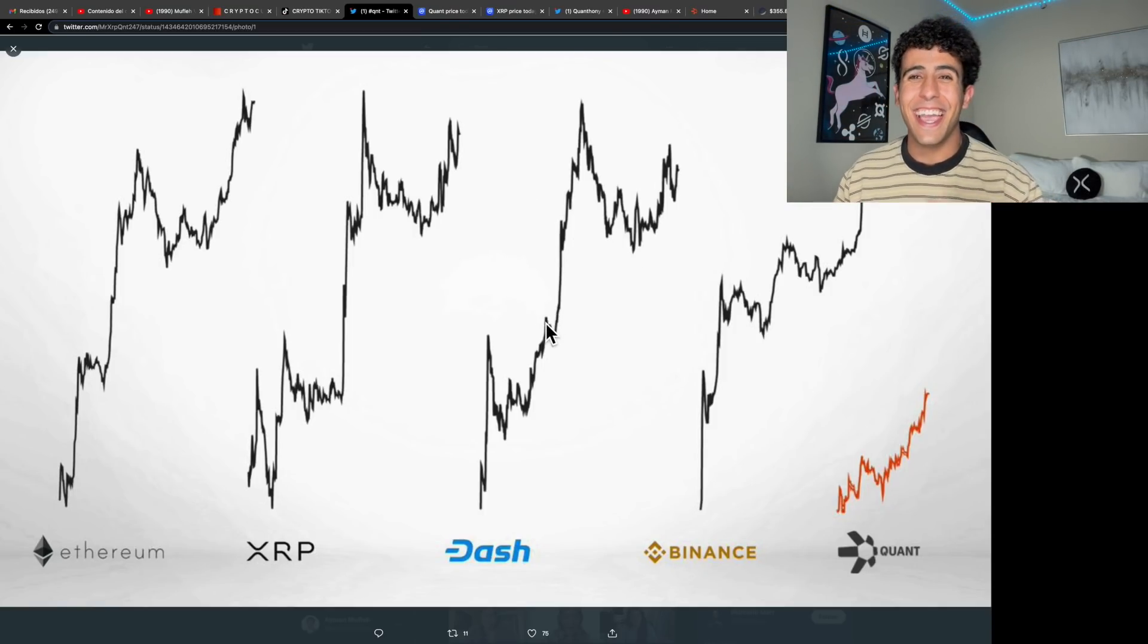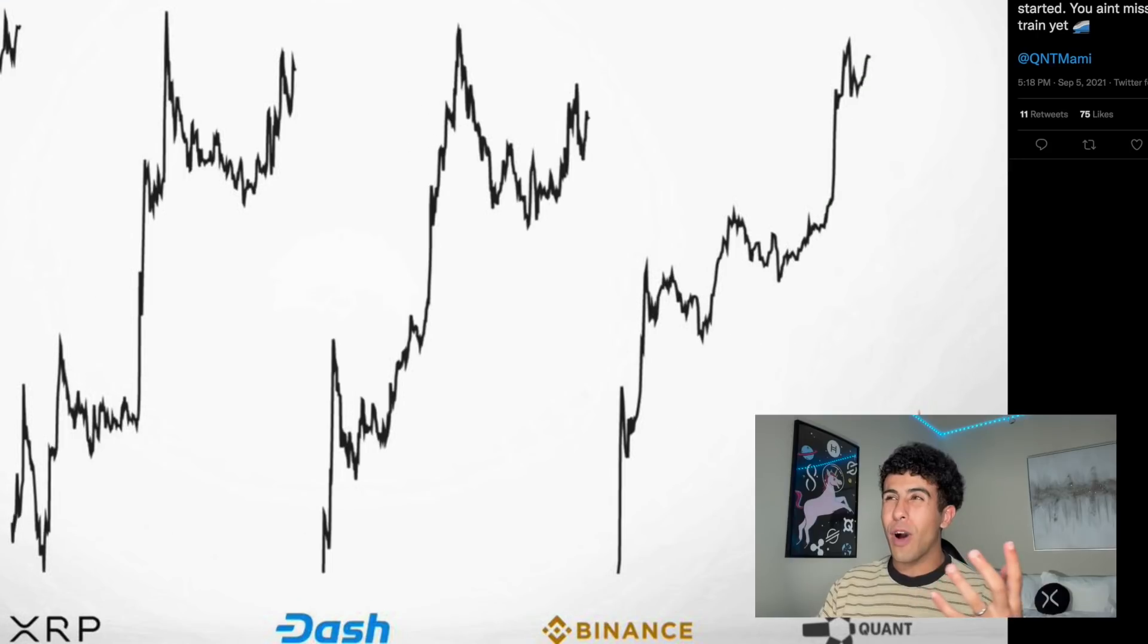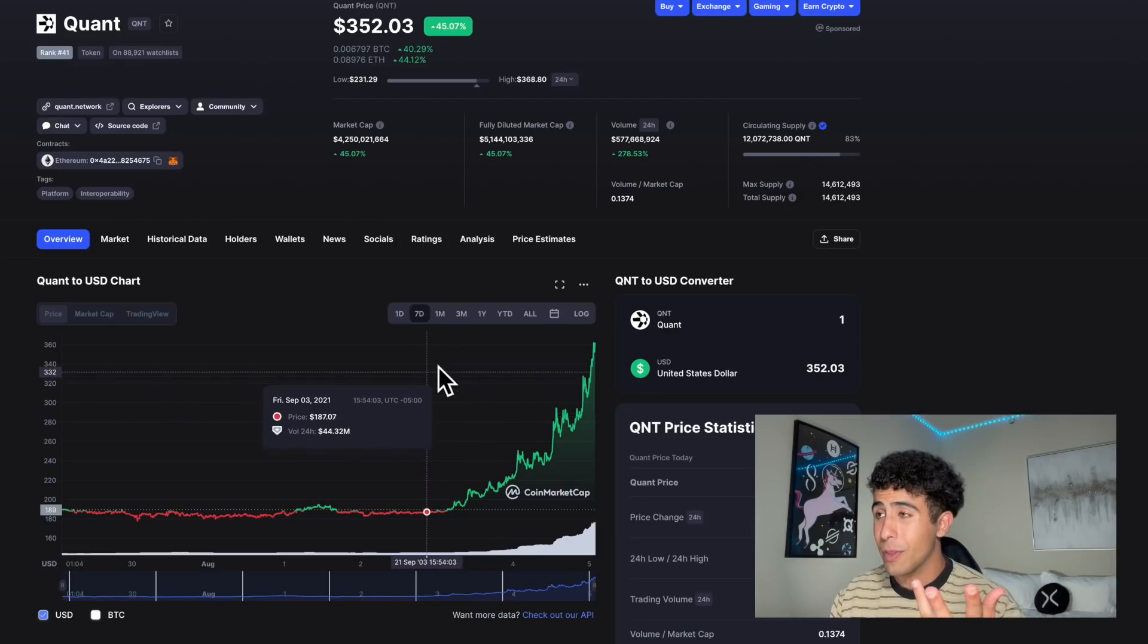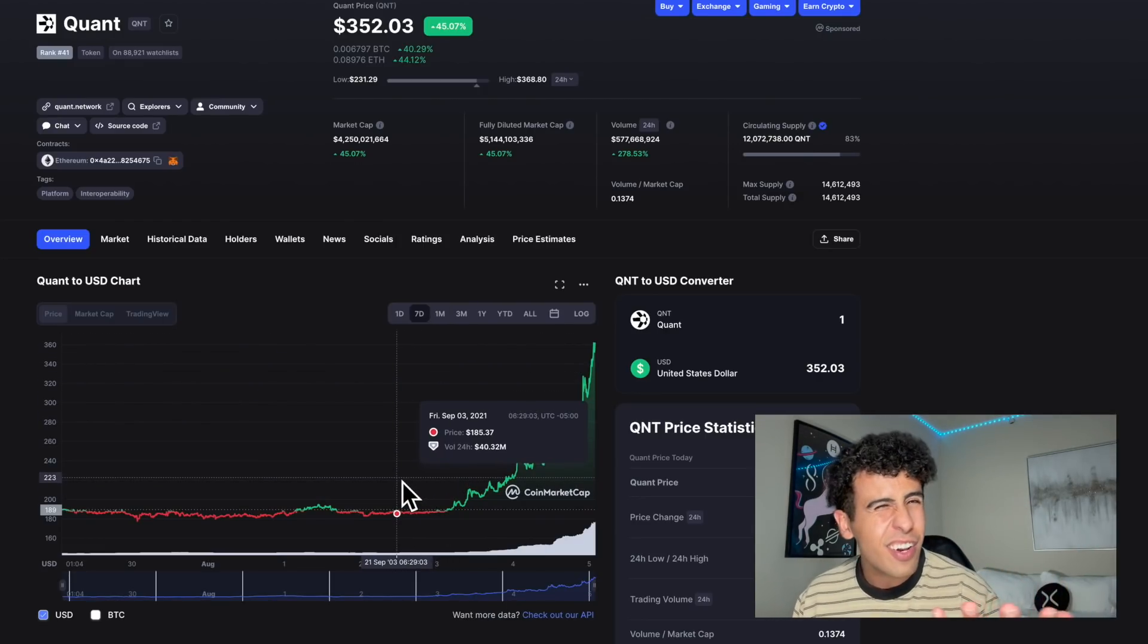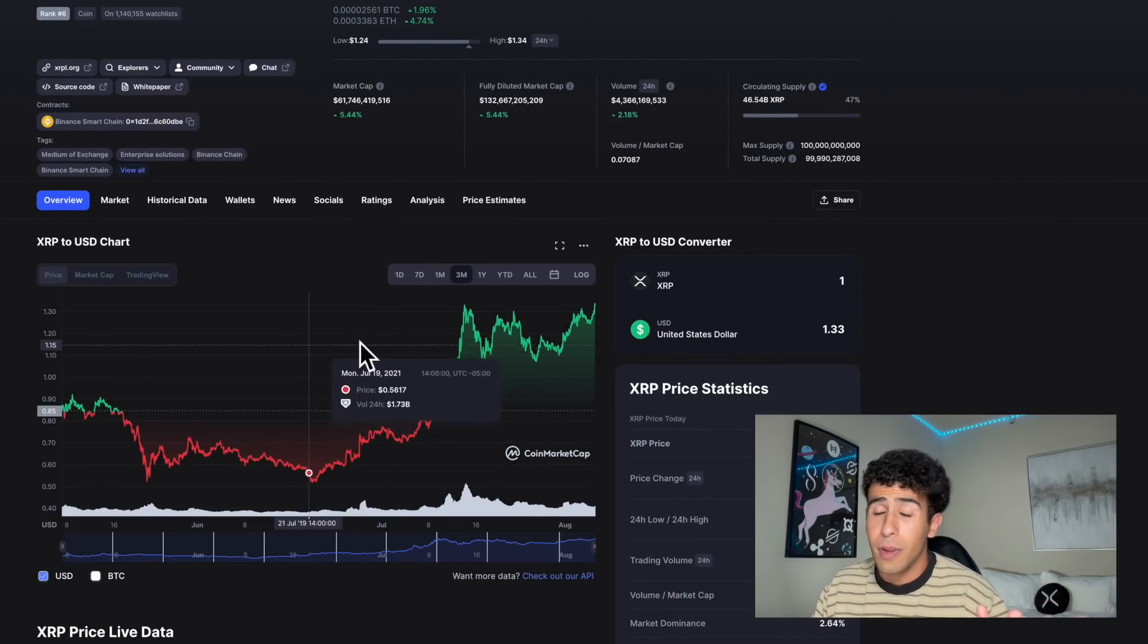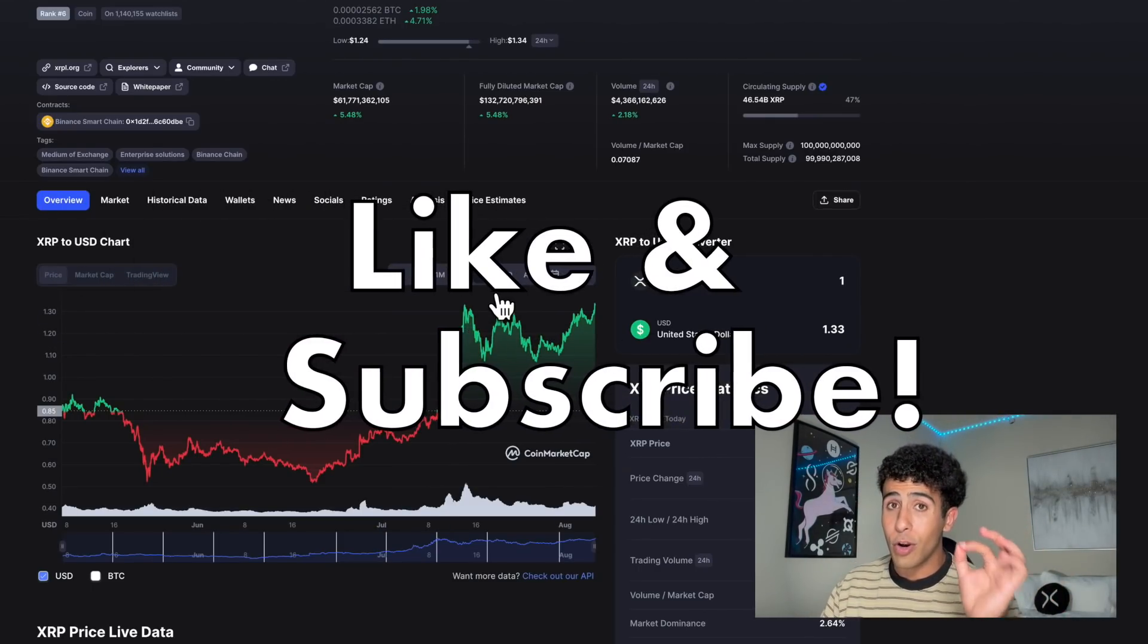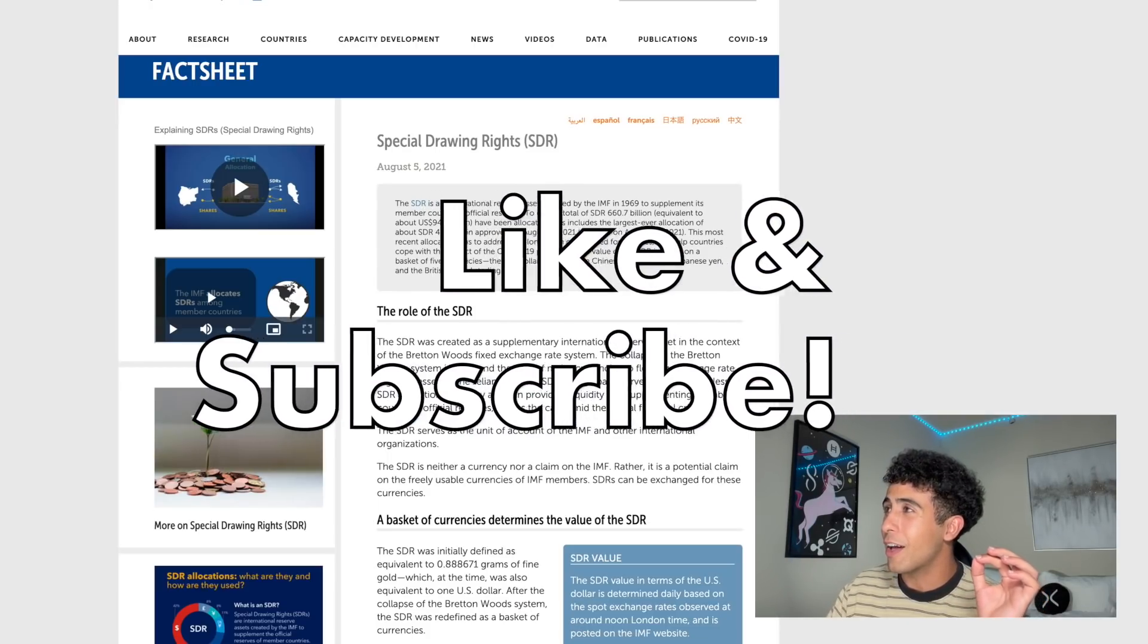Quant QNT and Ripple XRP - what is the connection and why should you be invested in both of them? Quant in the past couple of days has been going up on a tear, but is it a good time to buy now or should you wait? How are they connected with XRP, and is XRP going to go up? Those are all questions we are going to answer right now.